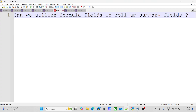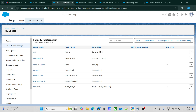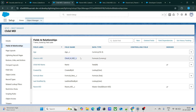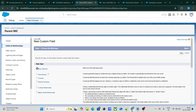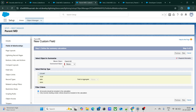The next question: can we utilize a formula field inside a roll-up summary field? This is a very famous interview question. Within the child object, I have created a formula field of type currency, called 'Check In MD'. The question is: can I create a roll-up summary field on the parent using that formula field? Let's see if the formula field is available when creating a roll-up summary field.